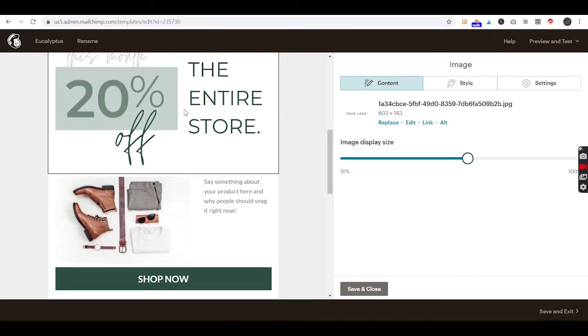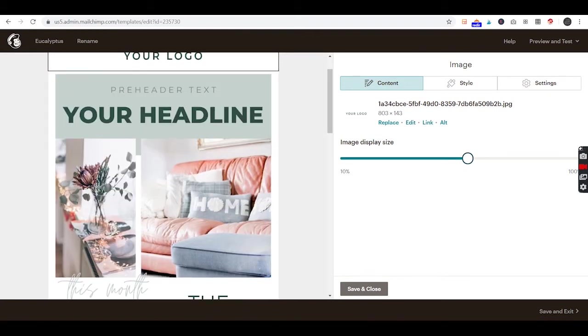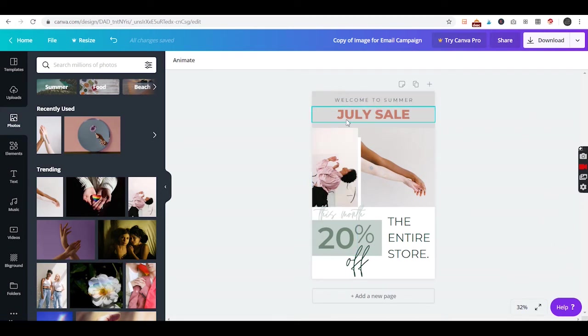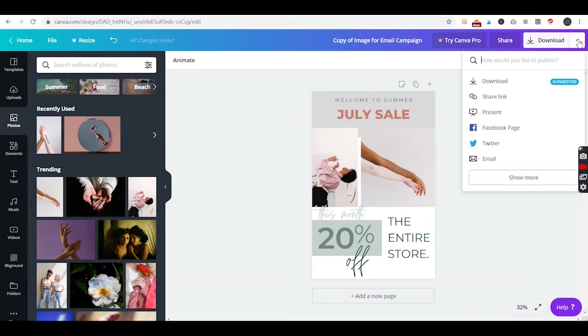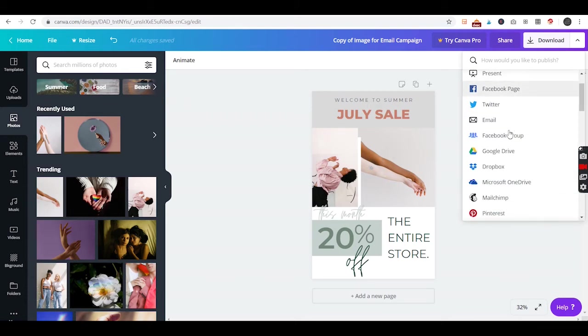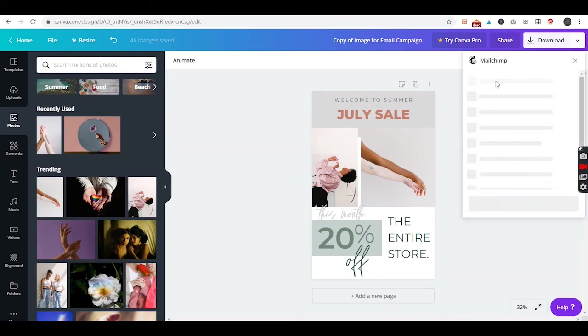It's actually super easy to get this image into MailChimp from Canva. We'll go back to Canva and we want to replace that stock image I gave you with your customized one. You'll go right up here in the corner next to download, show more, and you will get to MailChimp.